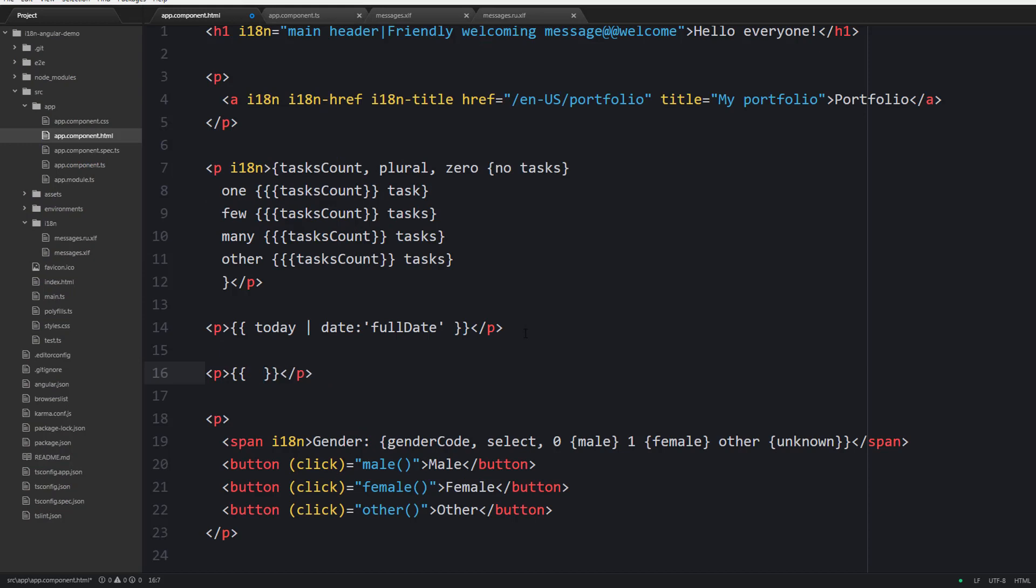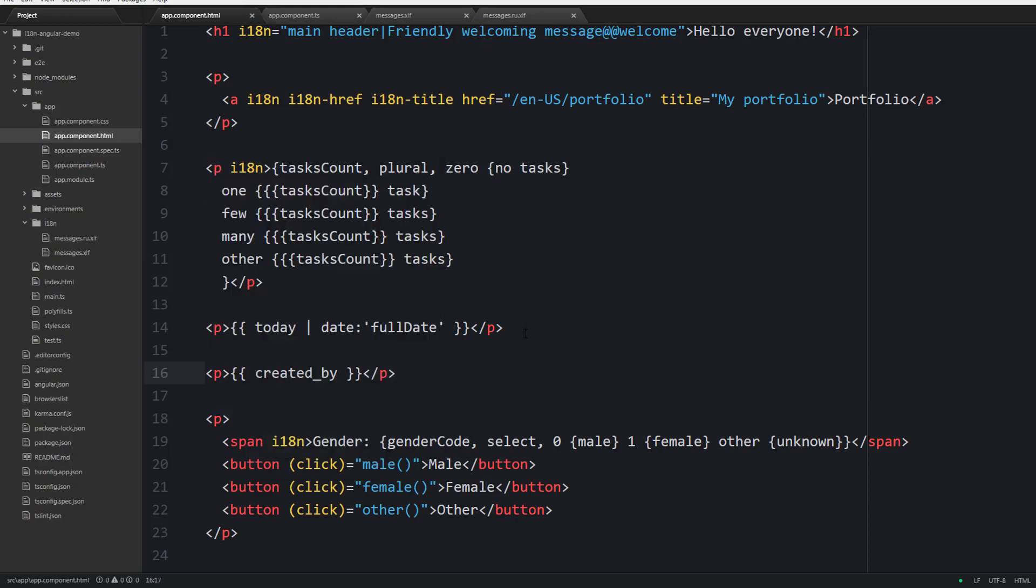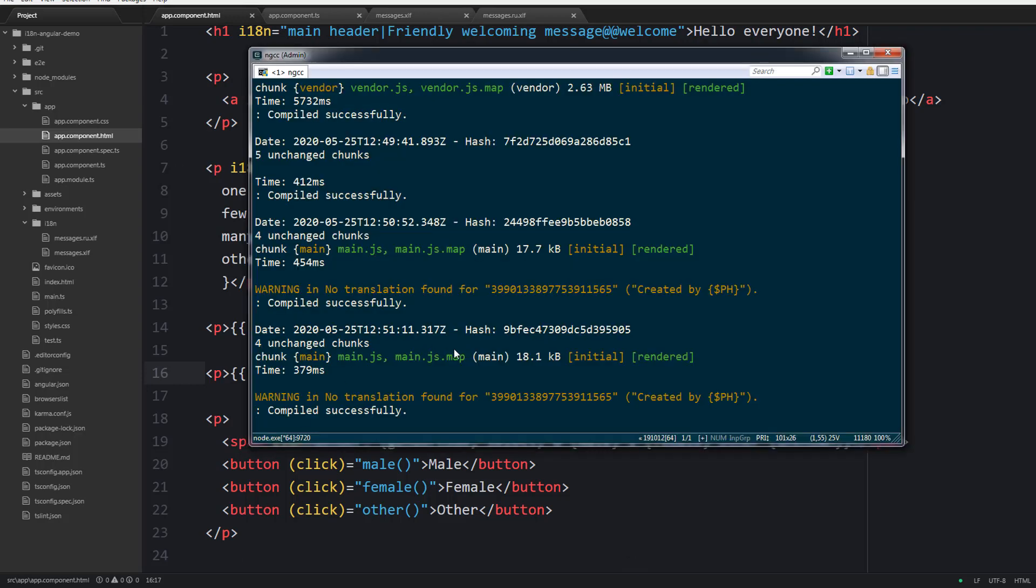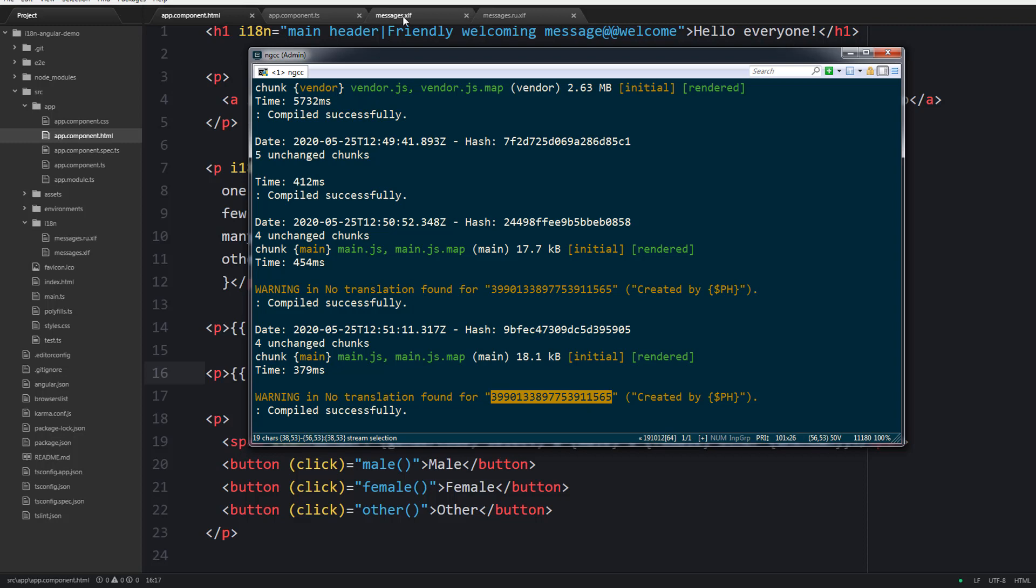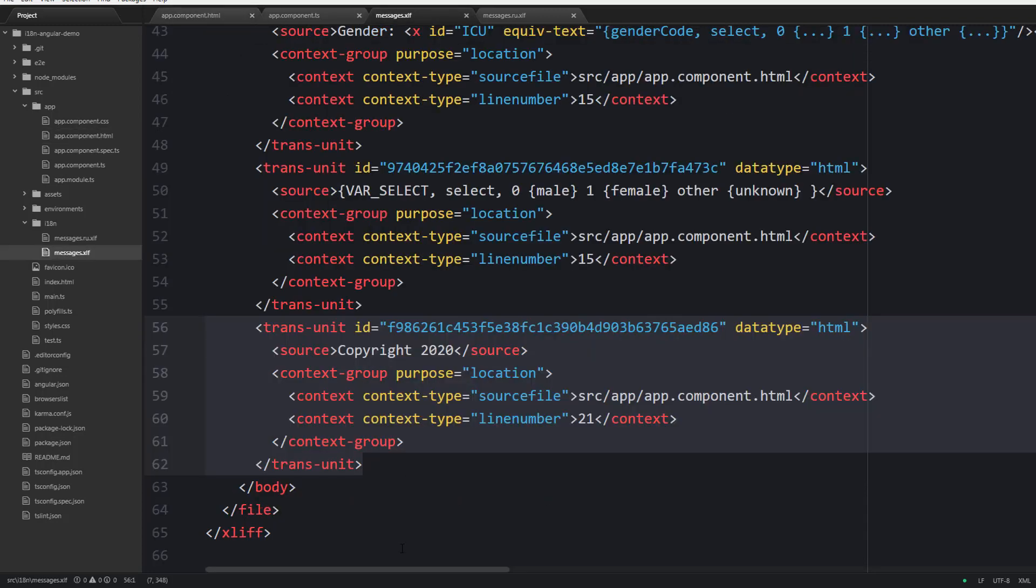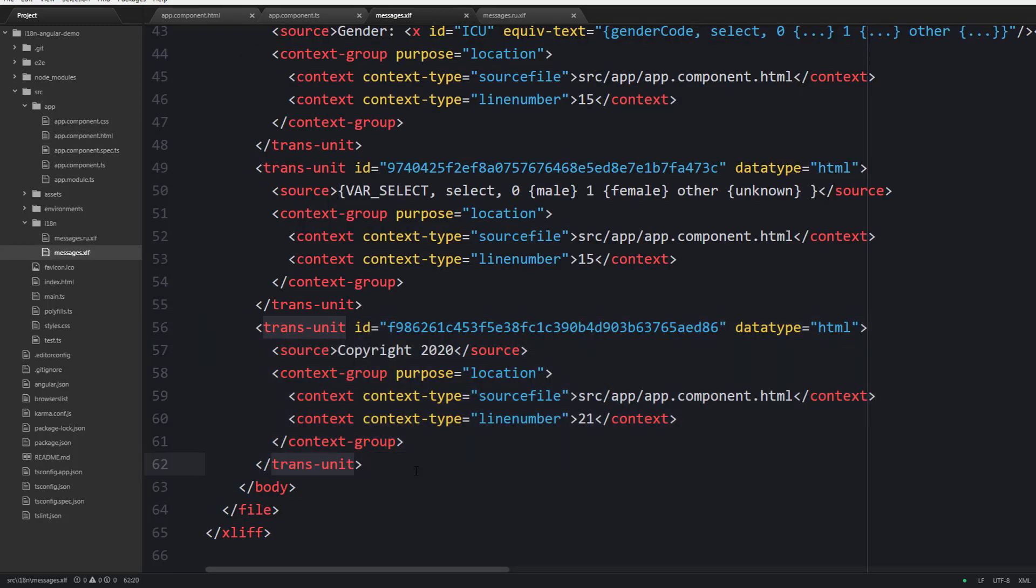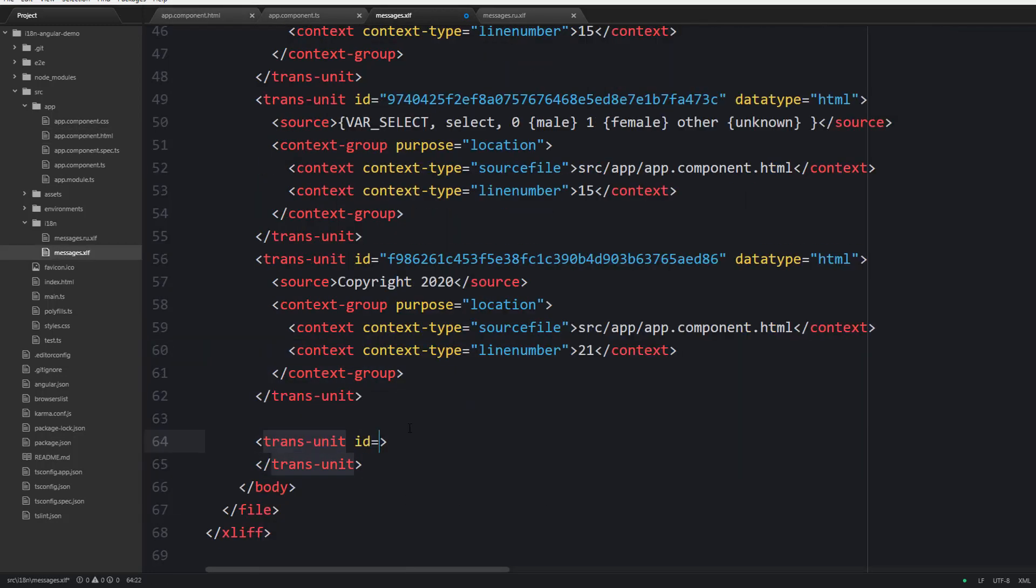Unfortunately the translation will not be automatically extracted by the xi18n tool. For now let's try to boot the server and you are going to see a warning here: no translation found for the following ID. So let's use this ID inside our messages.xlf file and create a new translation unit like that.